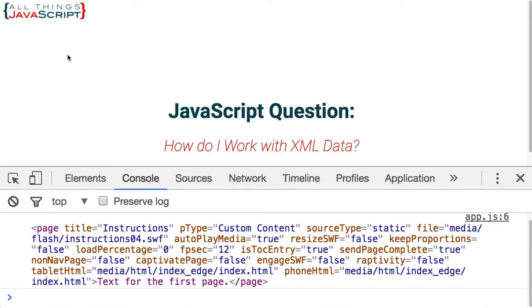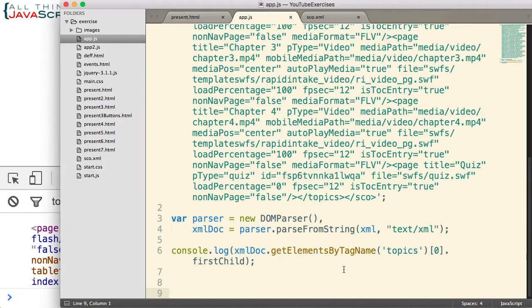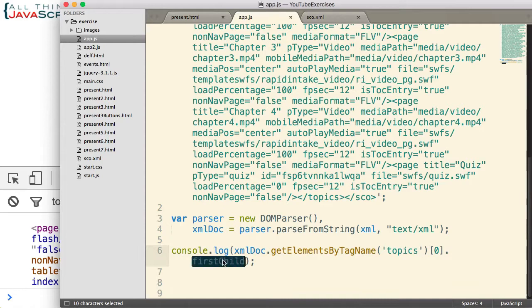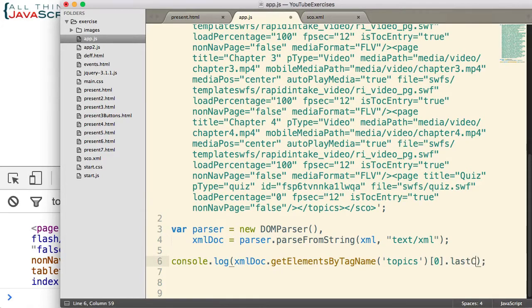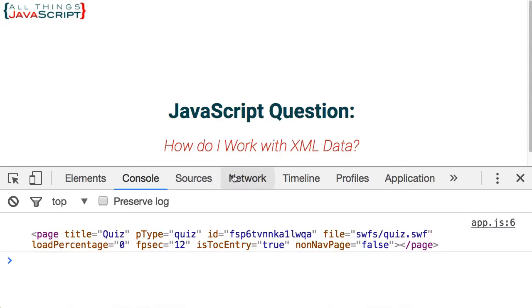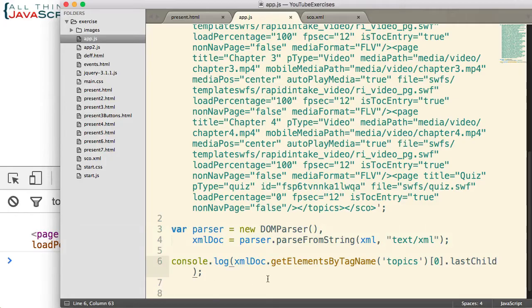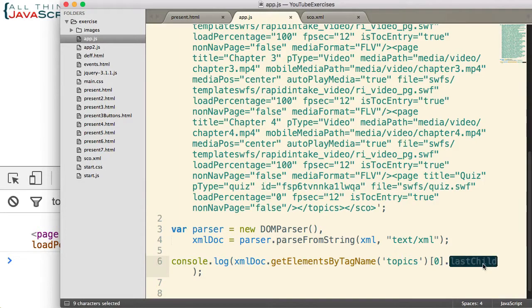So I could grab that and then I could use that data to display my first page in the course. Now just like we can use firstChild, we can use lastChild. So let me change that. And here we have the very last page tag within the topics tag. If I had multiple topics tags, it would depend which topics tag I was in.